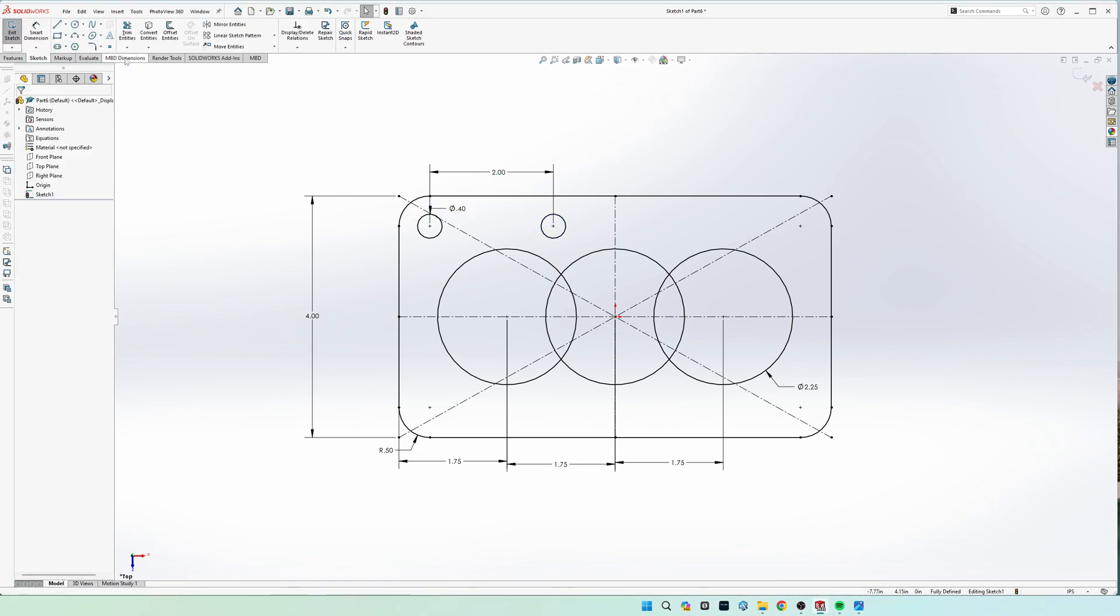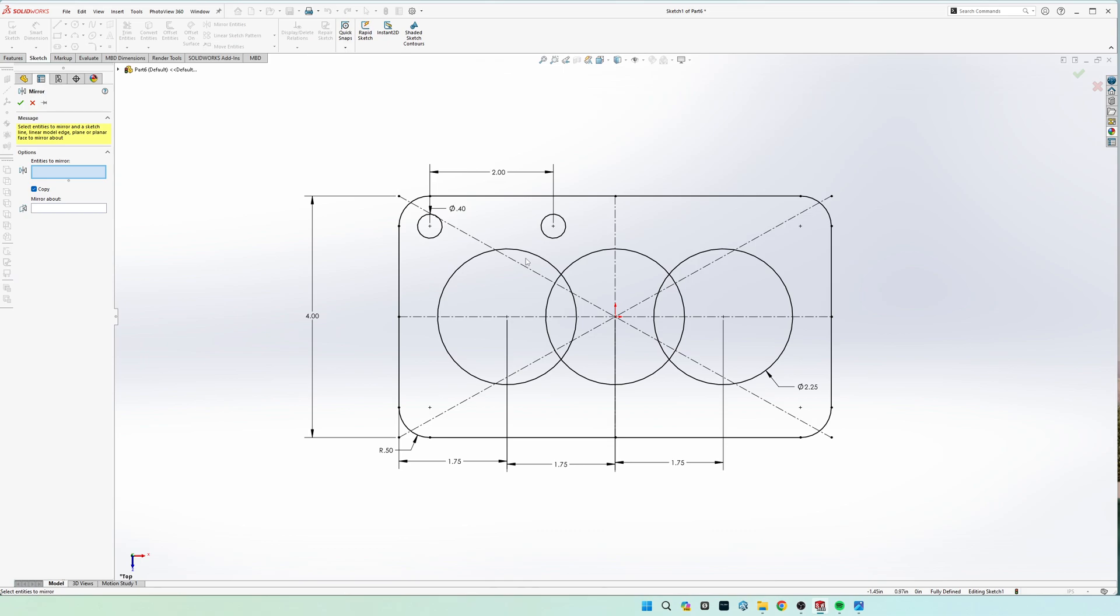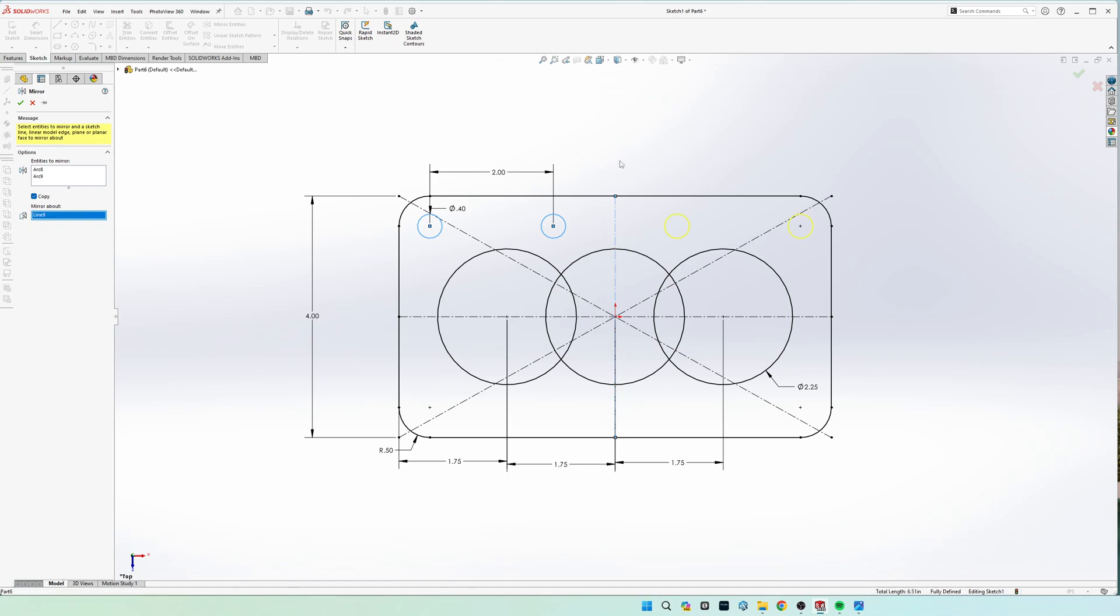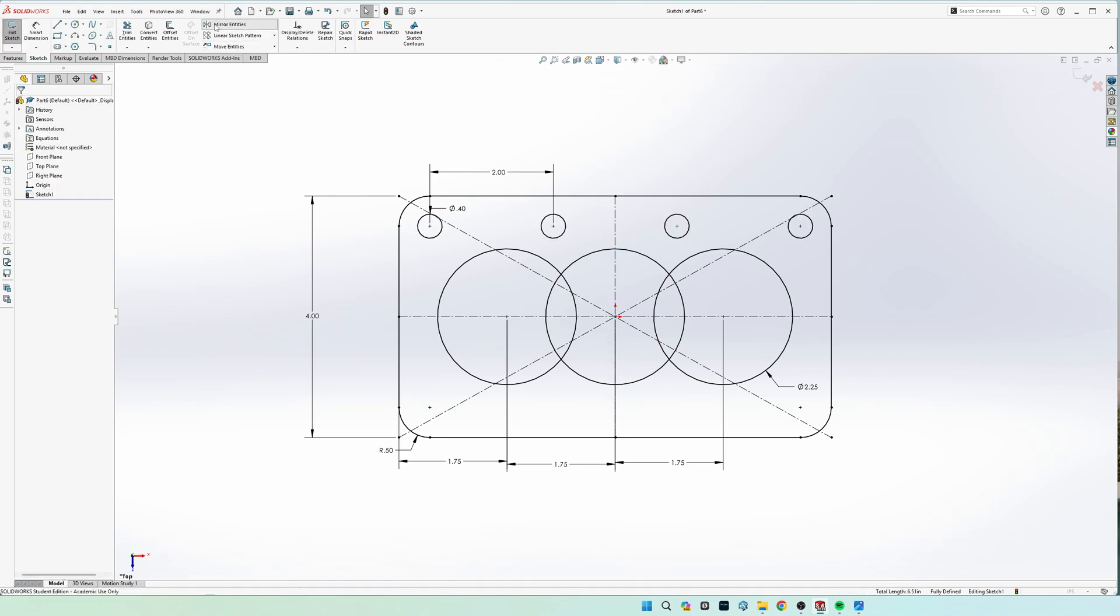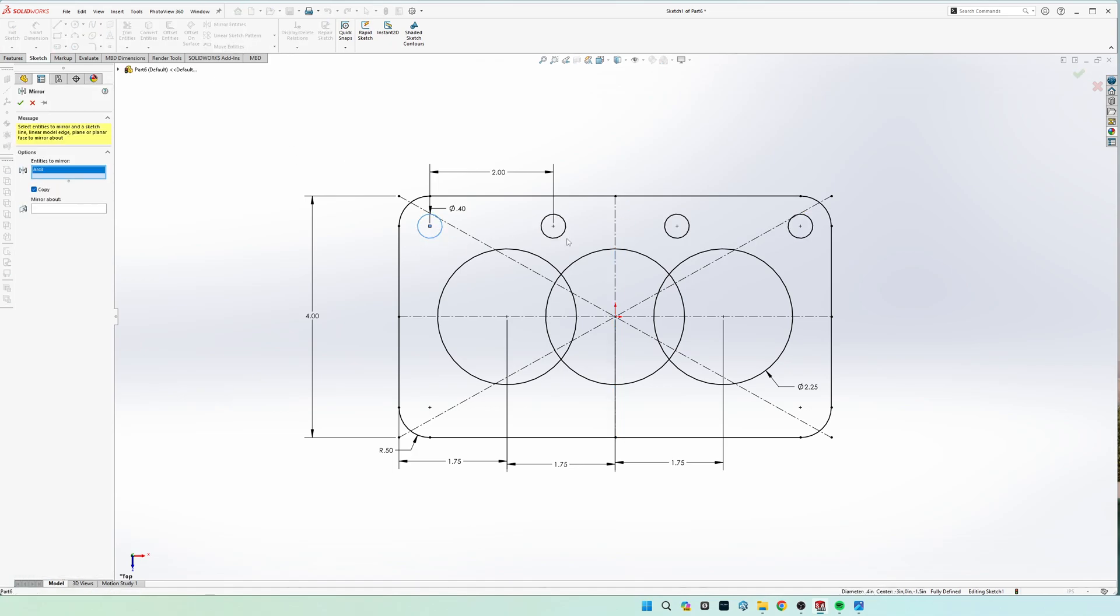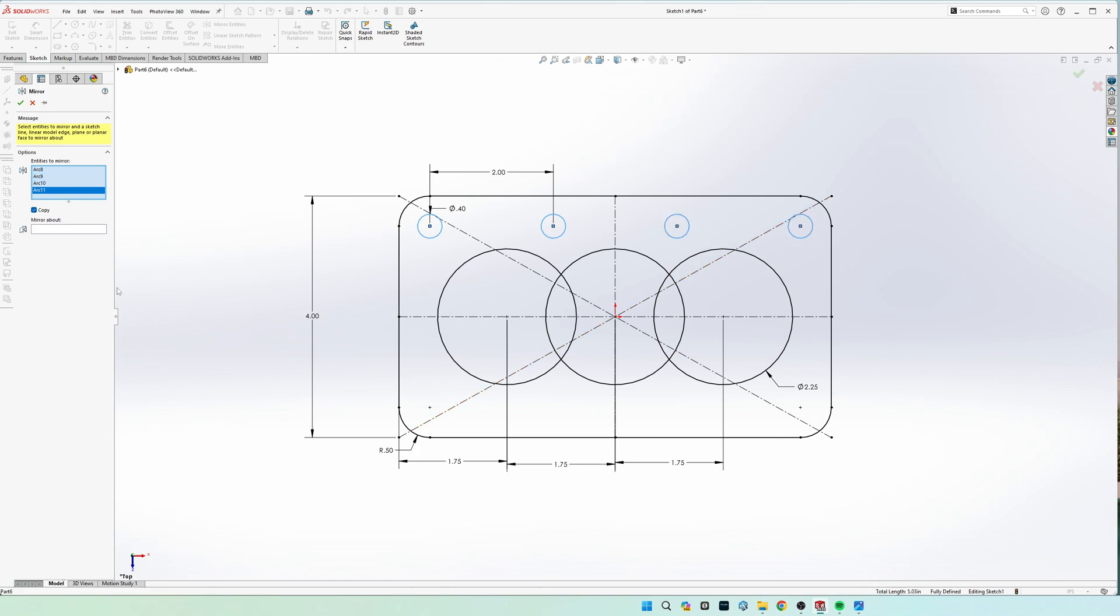All right, now it's fully defined and we can come up here to mirror. We're going to select these two circles right here and mirror on the right hand side, and then we're going to do the same thing with the four circles on top and mirror them onto the bottom.